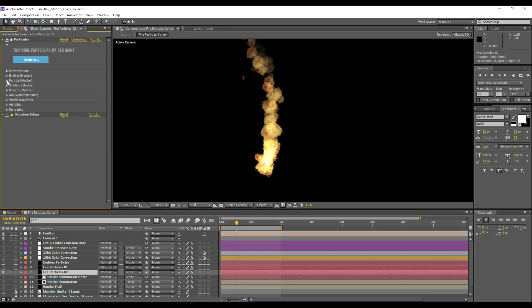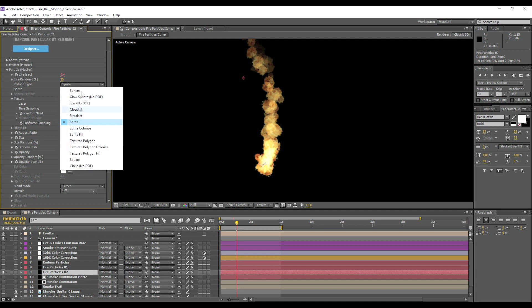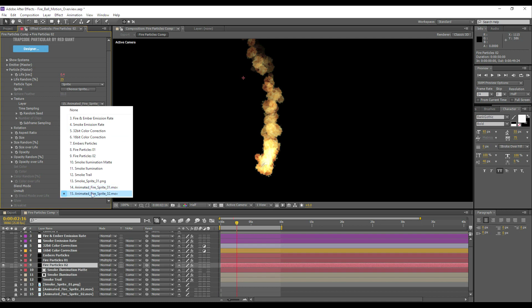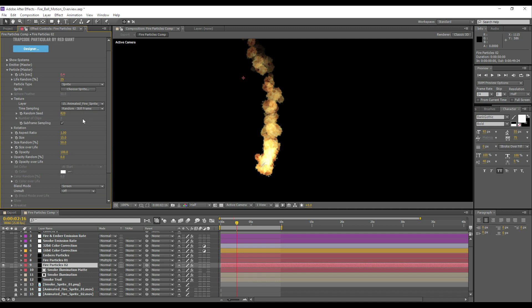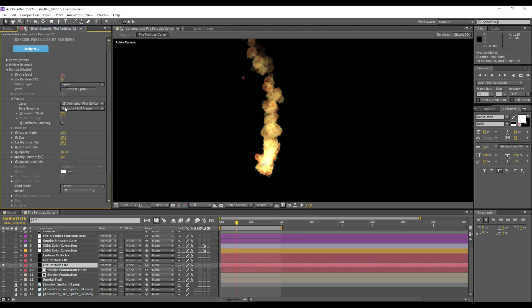Next step is the particle section. So as we discussed earlier, we're using sprites, so we can set the particle type to a sprite. Then we can choose the layer, select our fire sprite here, and then because they're still frames we can choose random still frame. If we had three clips that were of an equal length, we could define how many clips there were and then randomize between those clips.